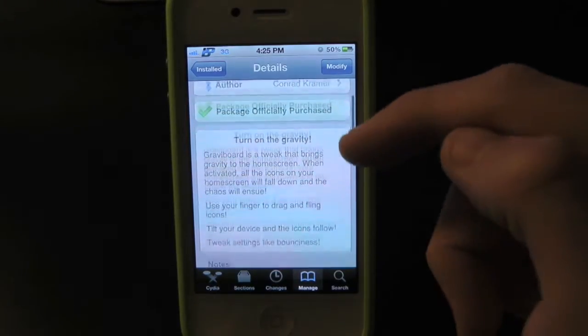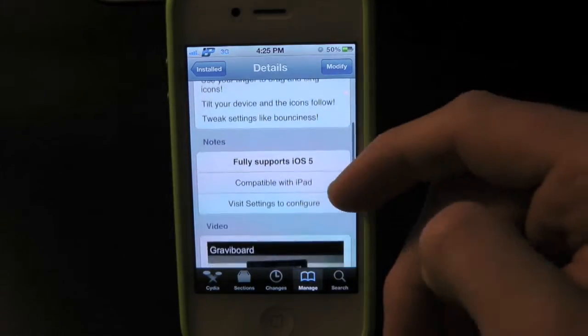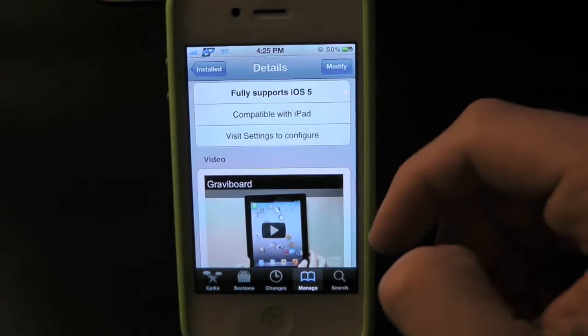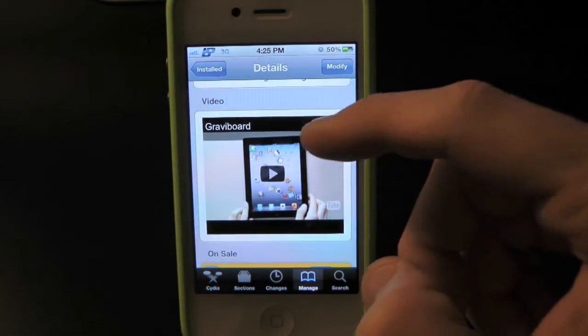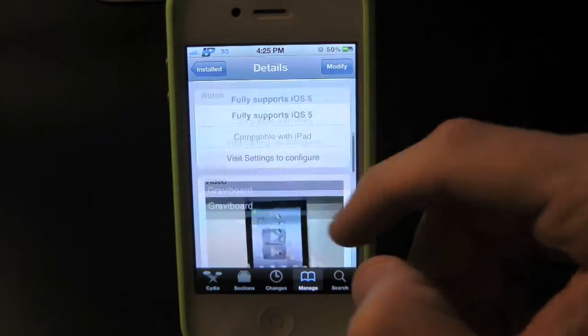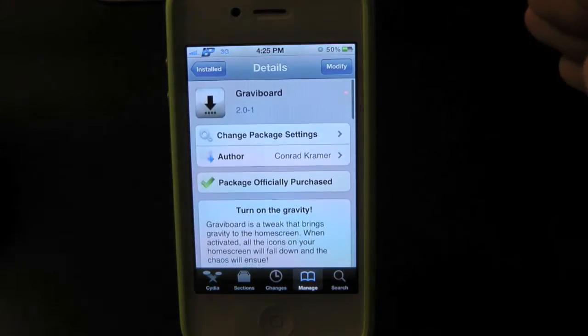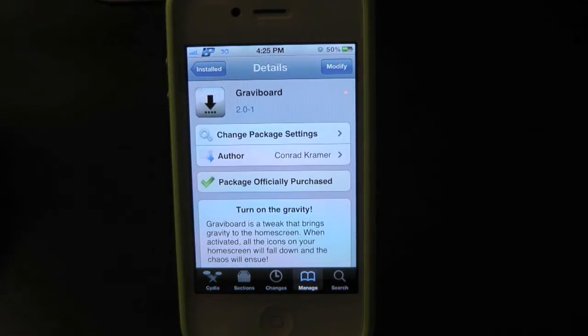Pretty much what Gravity Board will allow you to do is simply give the option to have your icons with no gravity. That means basically your icons will fall all over the springboard.